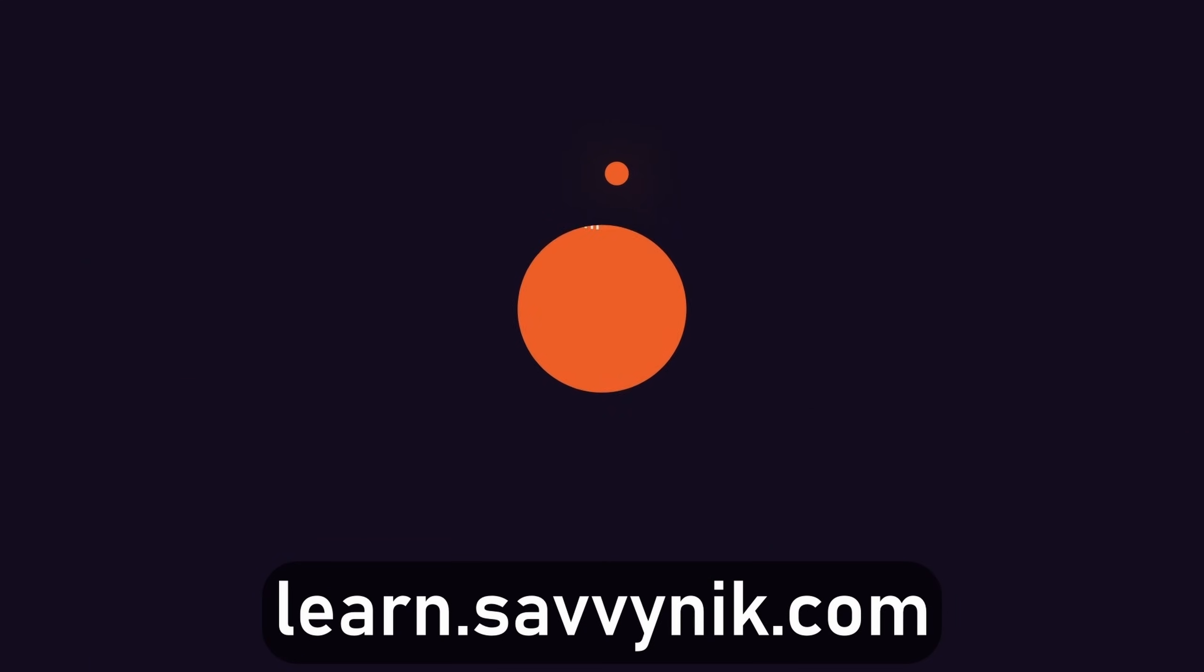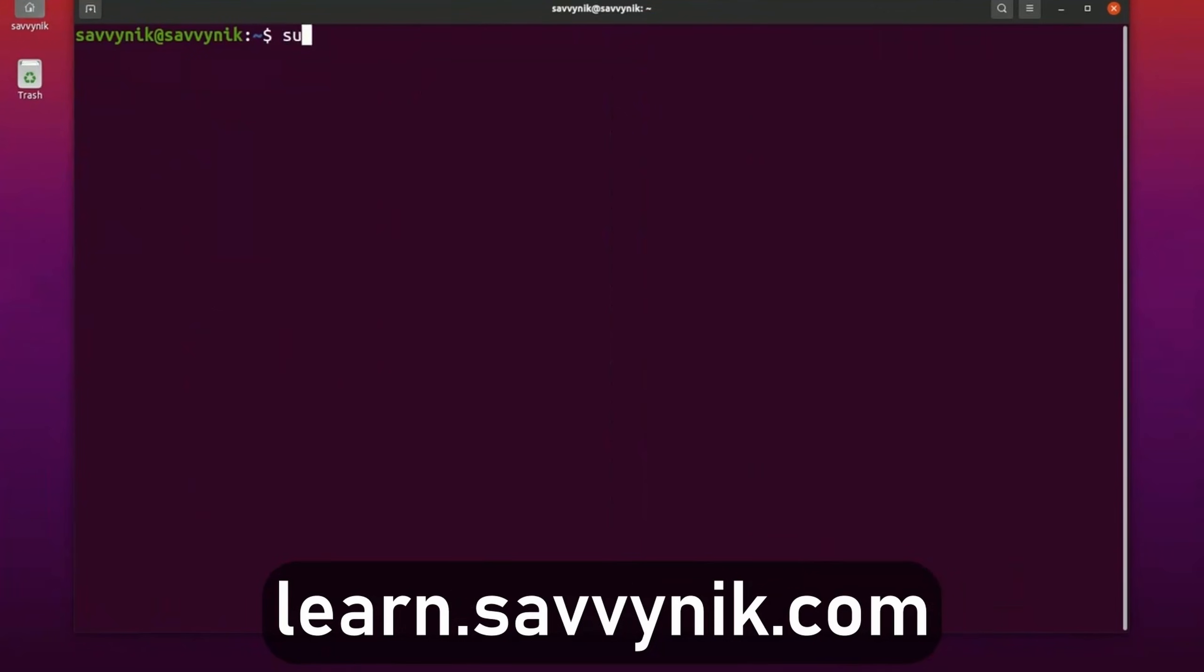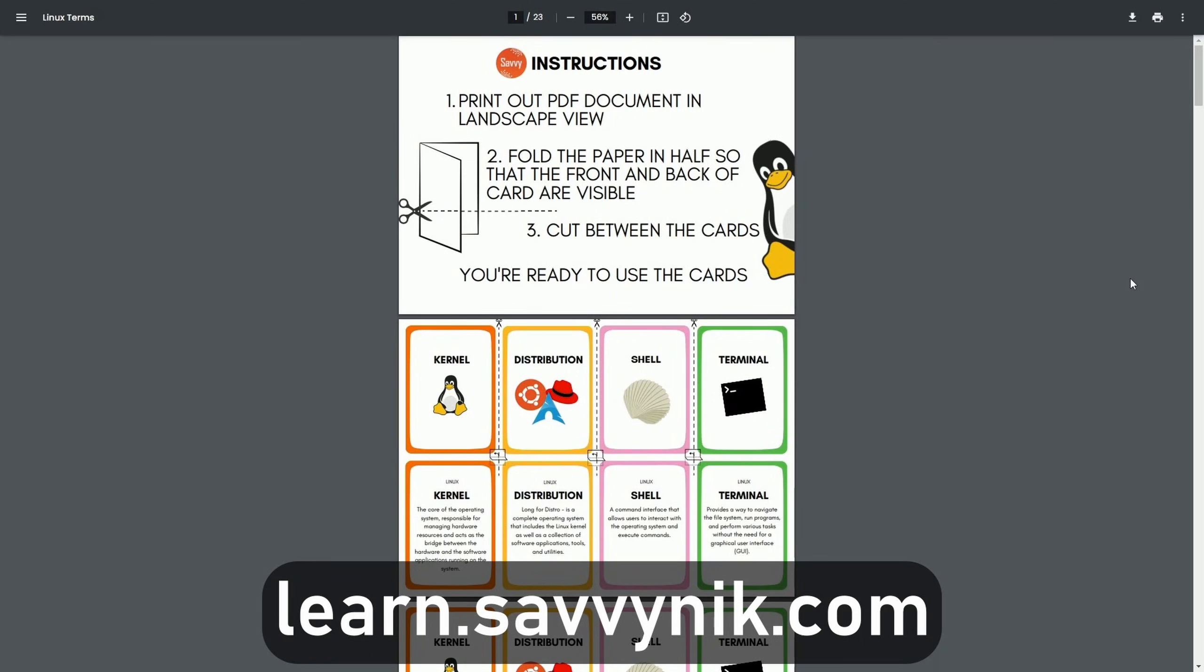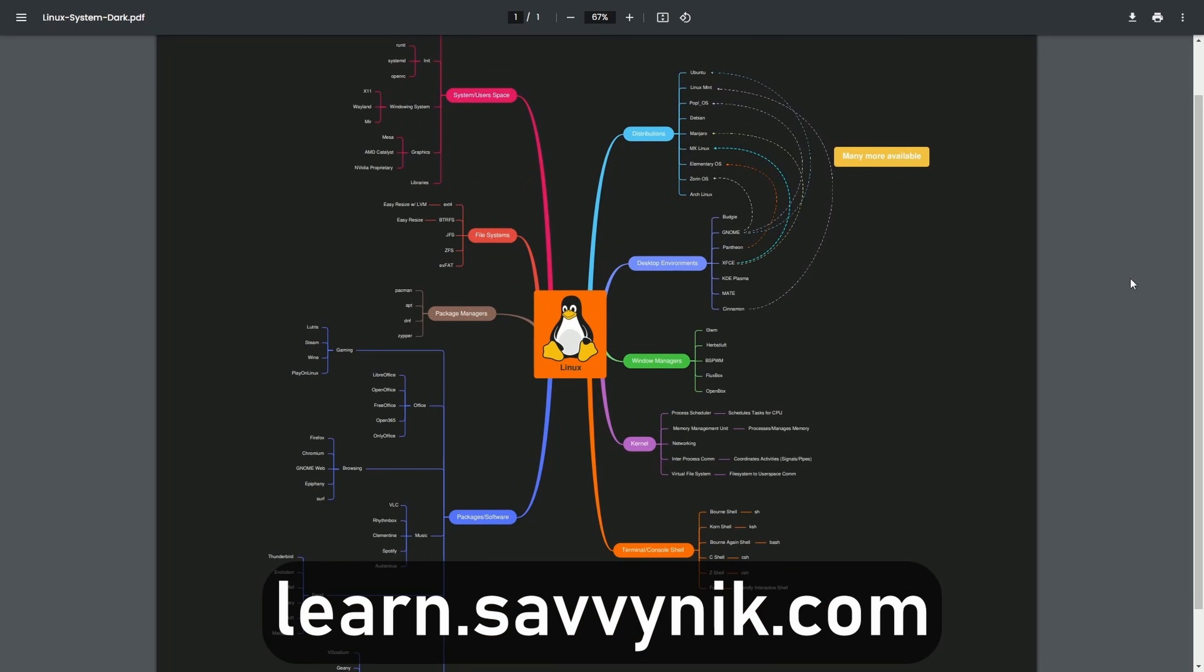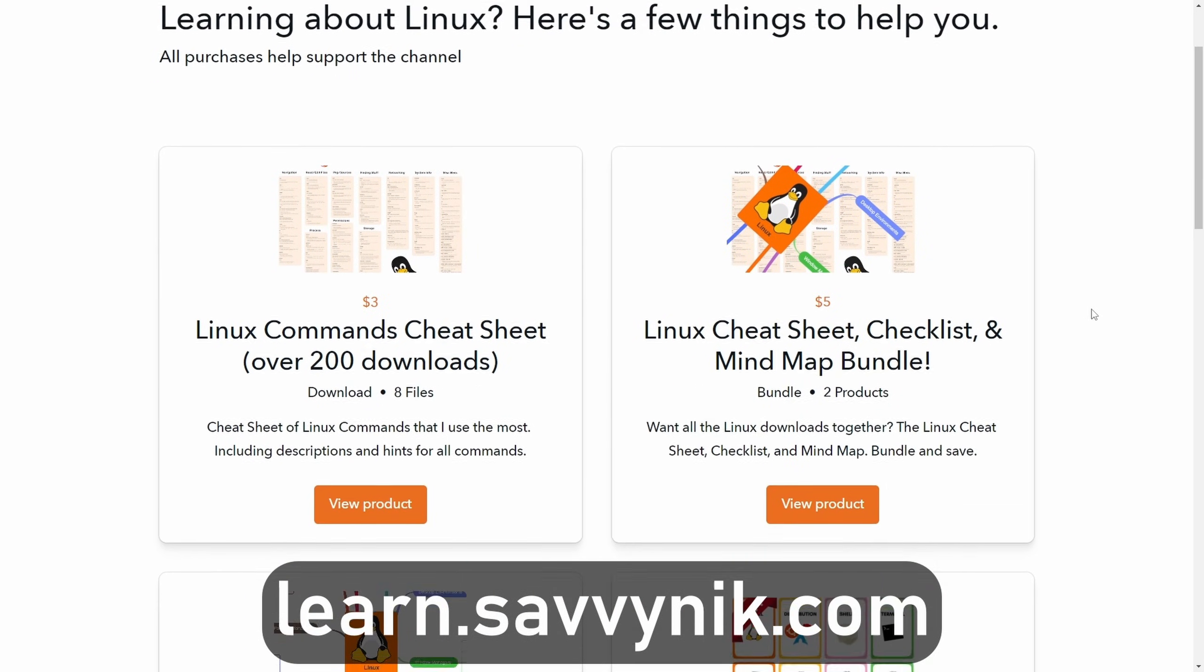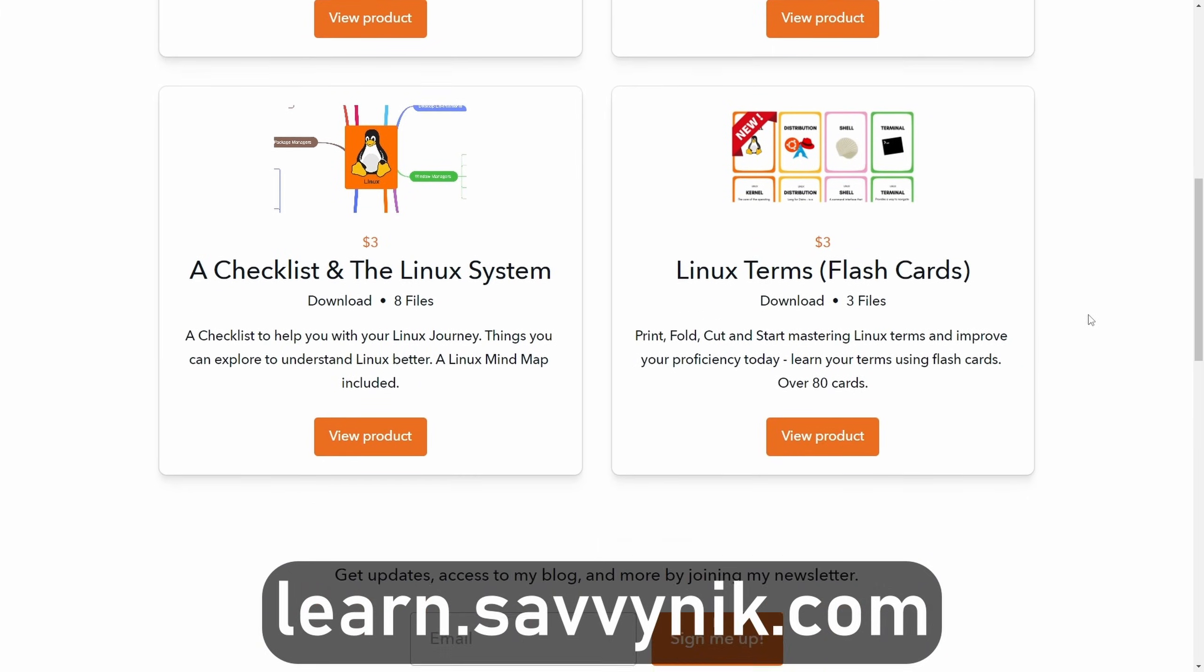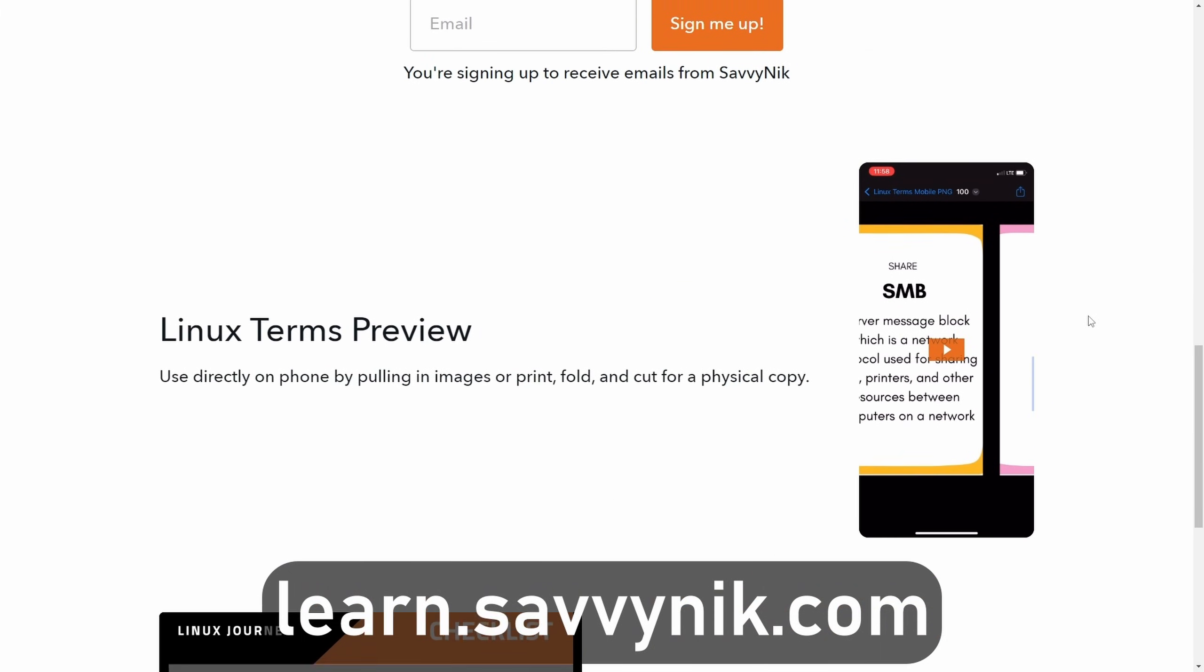Linux can be hard to understand, but I take the most commonly used terms, commands and subjects in Linux and I break them down into simple to read documents, including Linux terms, flashcards, a checklist, a cheat sheet, and a mind map. And if you're ready to level up your Linux experience and knowledge, go to learn.savvynick.com now and get access to these sheets.